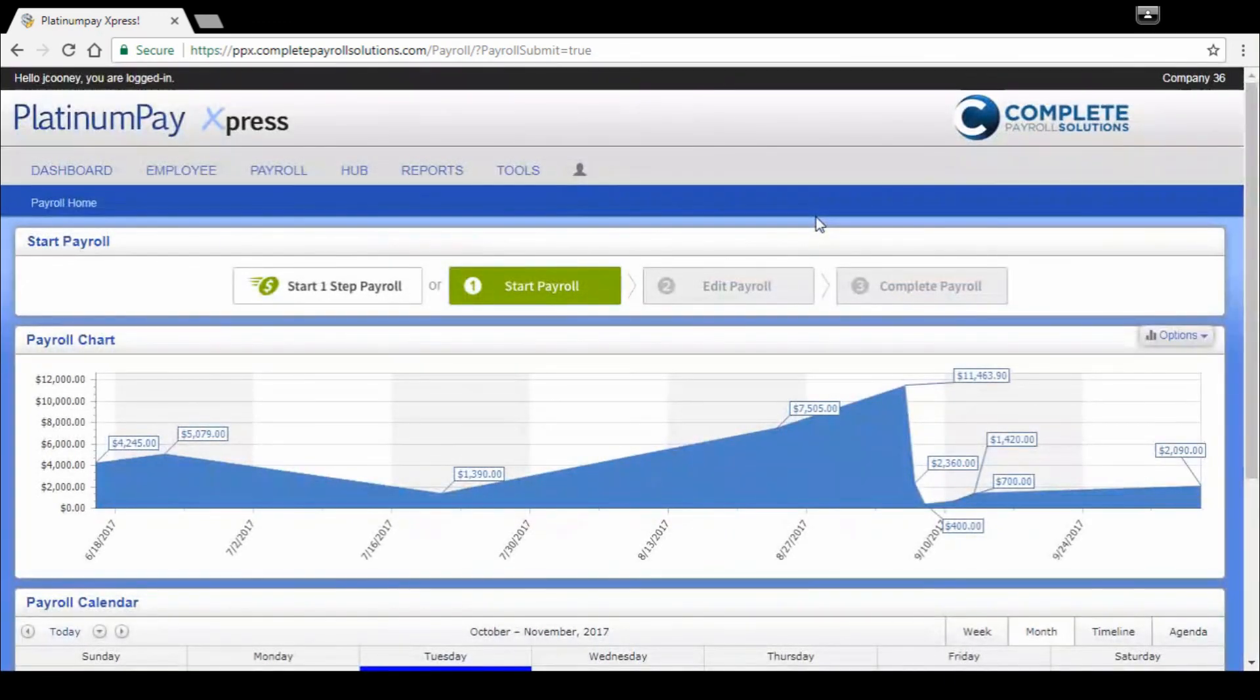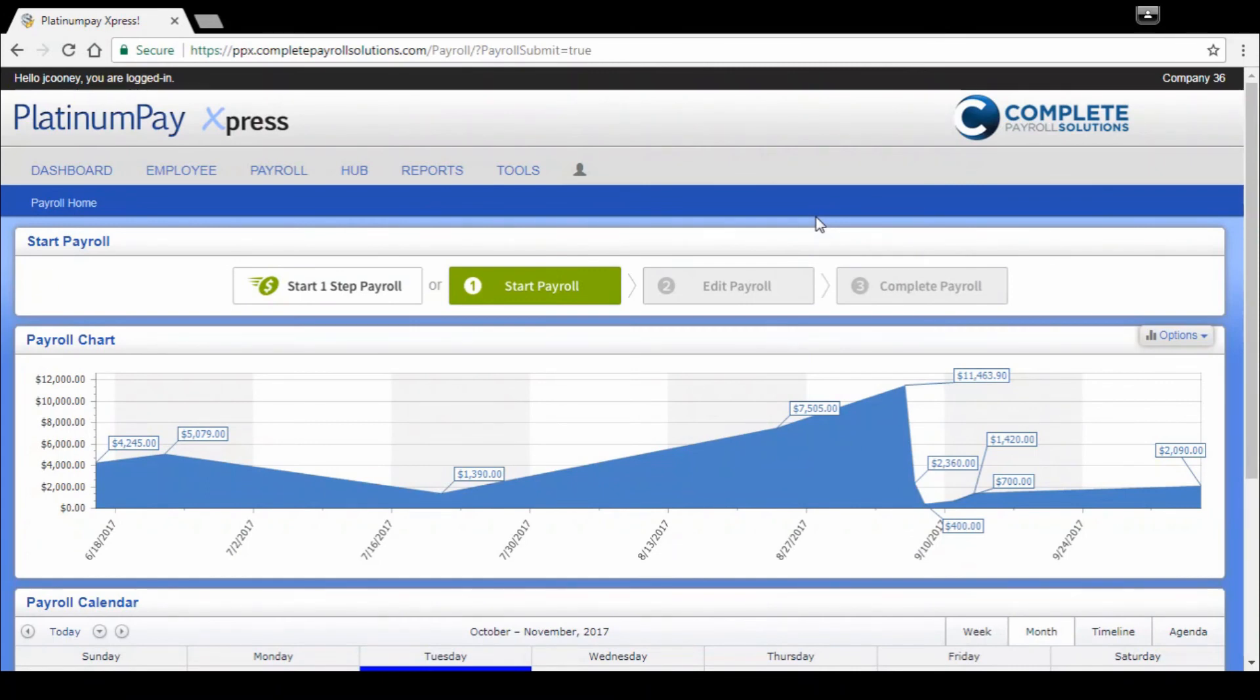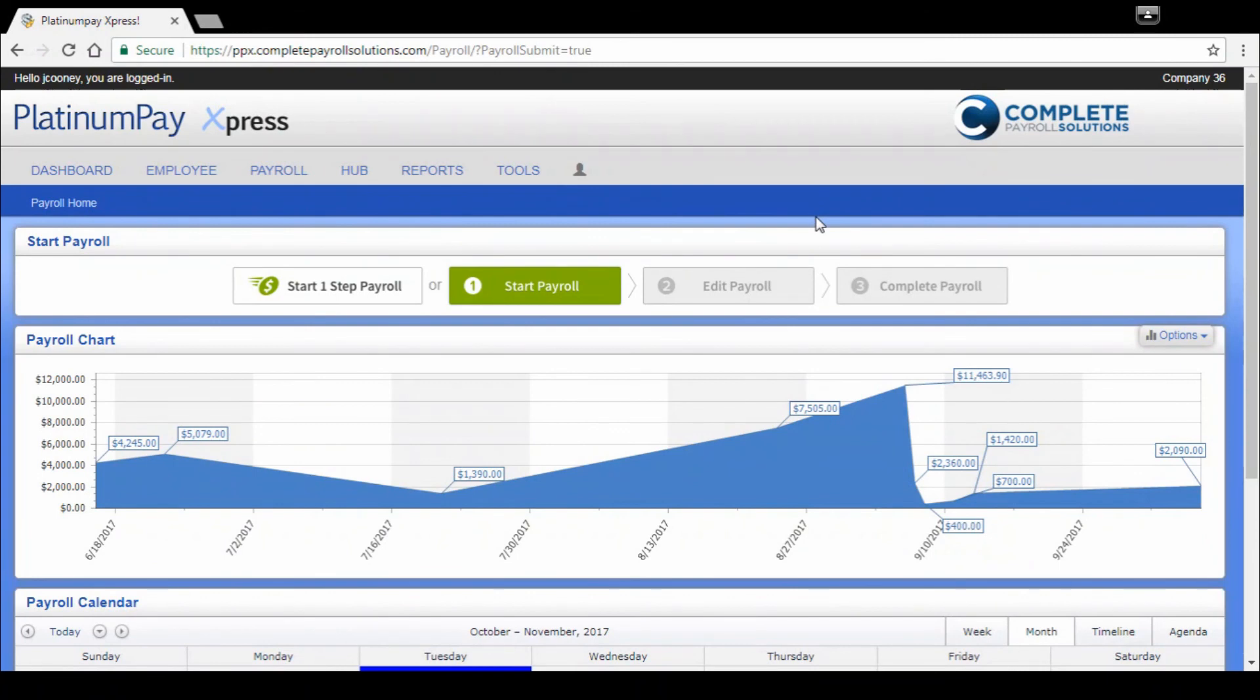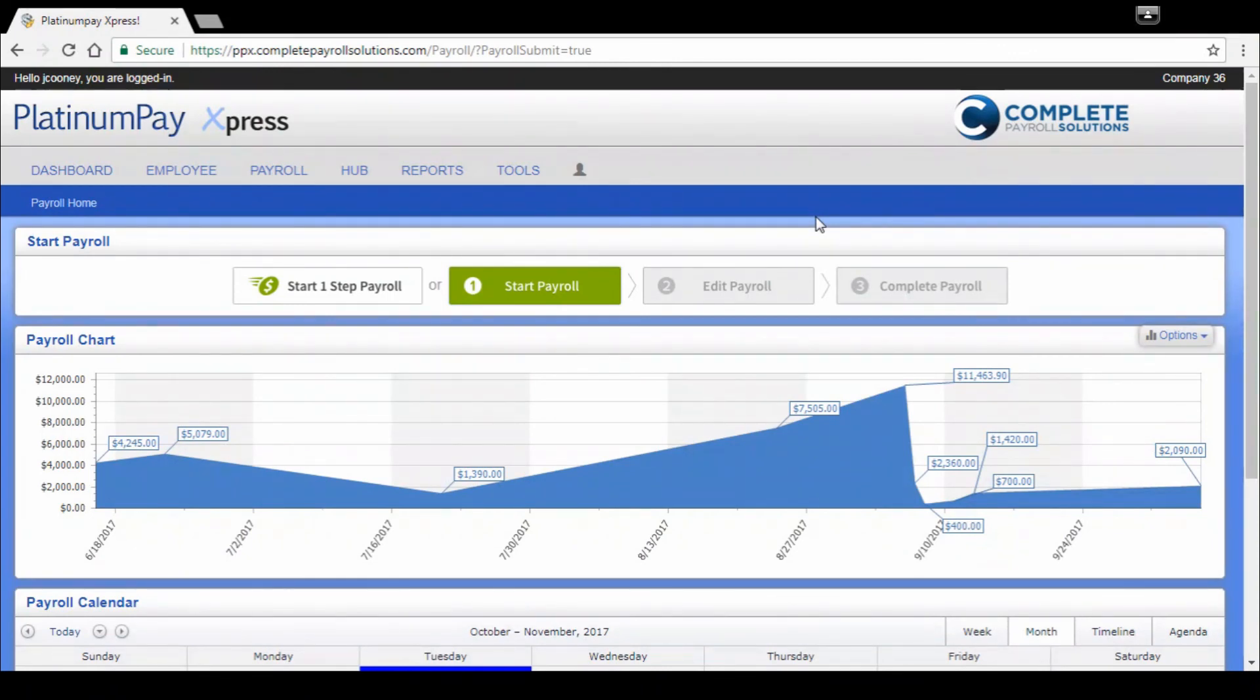That is Platinum Pay Express in a nutshell. We really hope that you'll give us the opportunity to show it to you in a much more customized one-on-one demo situation. We have additional videos that we can provide you with as well if you'd prefer videos. Thank you very much for joining us today. Please reach out to your client relations specialist if you're interested in getting an additional demonstration on the platform or hub. We would be more than happy to provide that to you. You can also find us at www.completepayrollsolutions.com. Thank you so much.